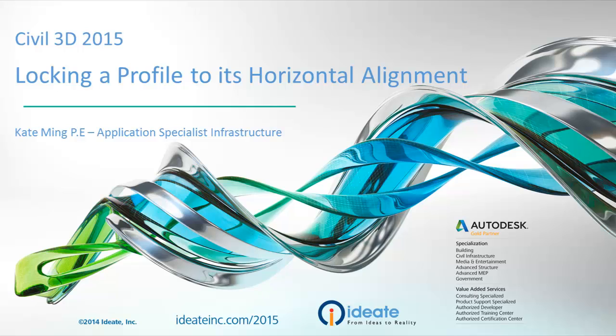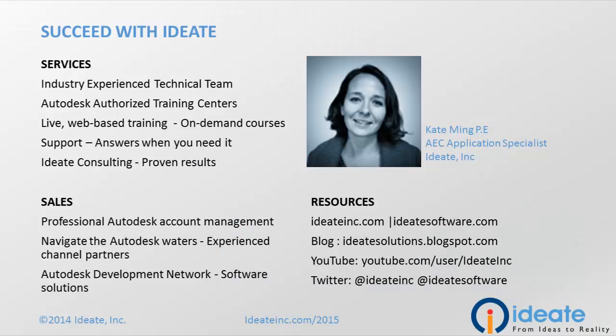Today, I'm going to share with you one of the new features of Civil 3D 2015, the ability to lock a profile to its horizontal alignment.